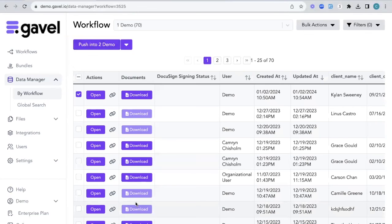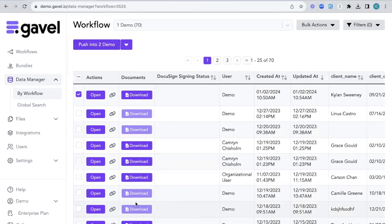If you have any questions about your data manager, please feel free to reach out to us at help@gavel.io or review any of the information in our learning center.